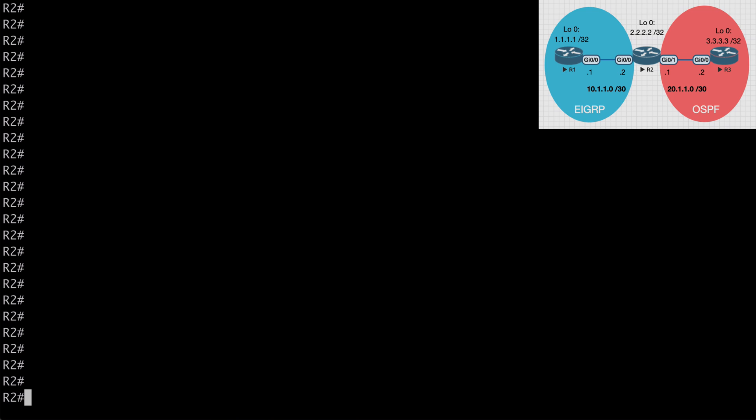With classic mode, when we look at our running config, some of that would be found under the interface itself and some listed under the EIGRP global process. So named mode essentially consolidates all of that configuration into one place. I'll also point out that there's no issue running EIGRP classic mode on one router and EIGRP named mode on a neighboring router because things work exactly the same in the background.